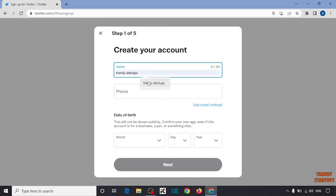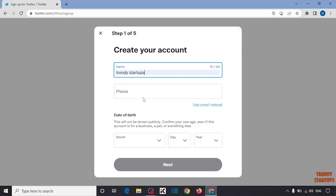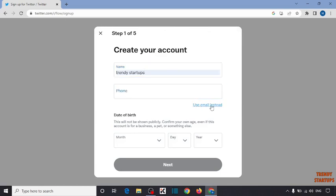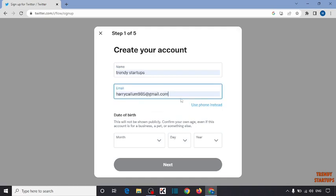First, type here the name. I'm going to type here 'Trendy Startup'. Now I'm going to use email instead of phone, so enter here your email address.